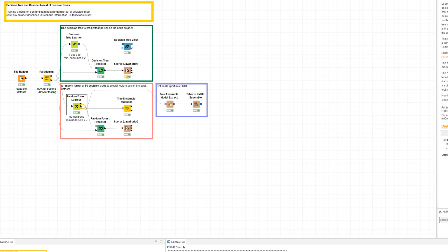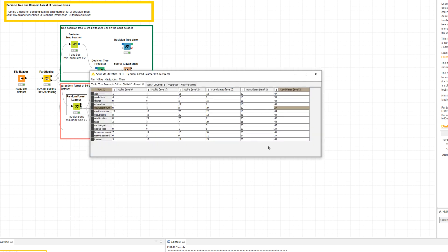Port number two from the top offers the attribute statistics — that is, how many times an attribute has been used for a split or just as a split candidate in the top three levels of all the trees in the random forest. This statistics is important for the interpretation of the random forest as well as to quantify the importance of each single input feature.